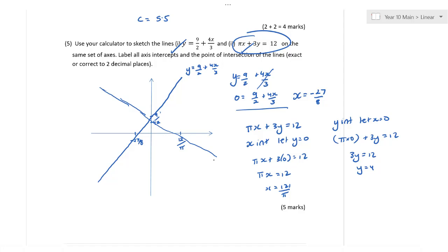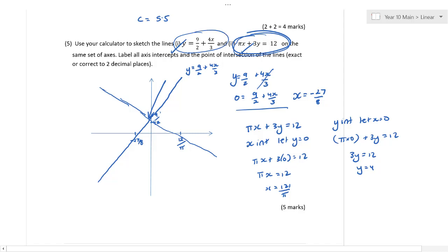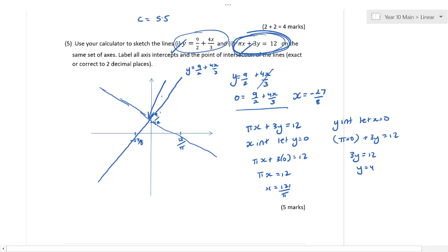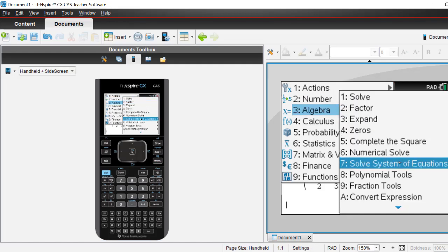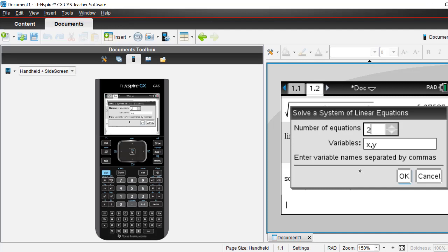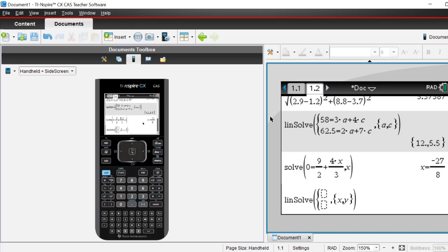Rather than graphing and wasting time, why not use solve system of equations? Both equations are linear. Go to Menu, Algebra, Solve System of Equations — still solving linear equations with two variables x and y. We enter y equals 9/2 plus 4x/3 as our first equation. There's no need to rearrange the second one — we can just put in pi*x plus 3y equals 12 directly. Be careful when putting in pi*x.